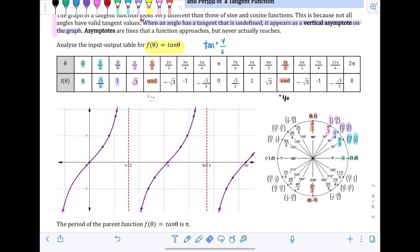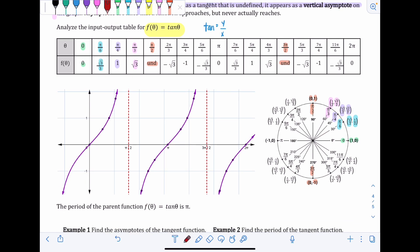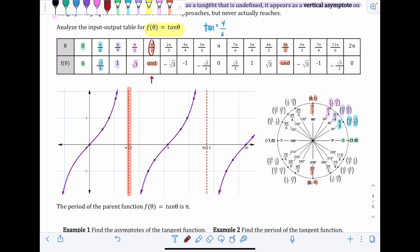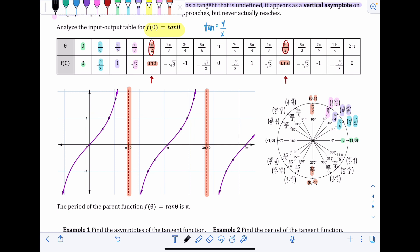Looking at the graph, anything undefined from the table results in a vertical asymptote. We have a vertical asymptote at π/2 — it's already drawn in as a vertical line crossing at π/2 — and another at 3π/2. When writing the equation of an asymptote, since it's a vertical line, you write x equals whatever value it crosses on the x-axis: x = π/2 and x = 3π/2.